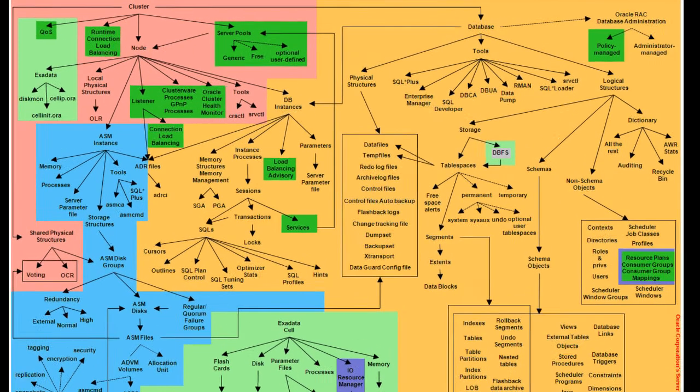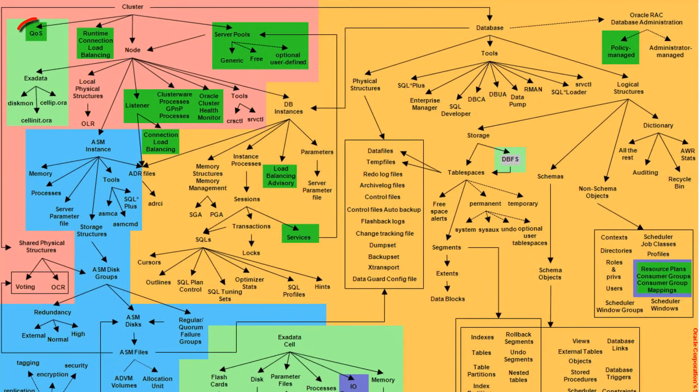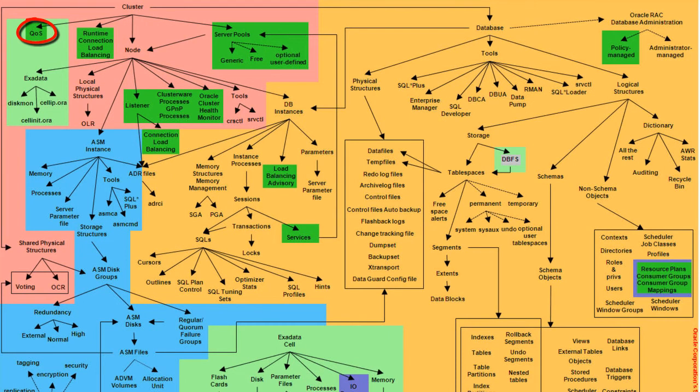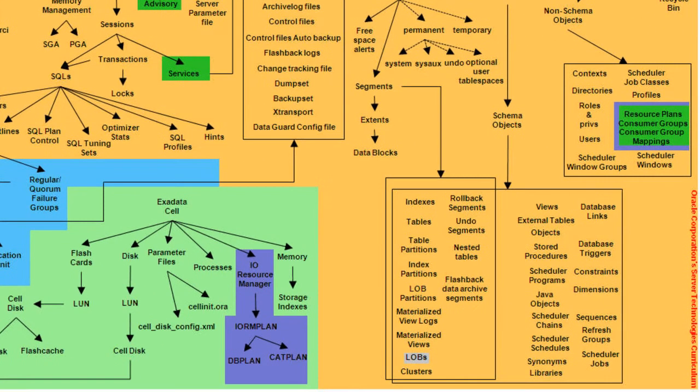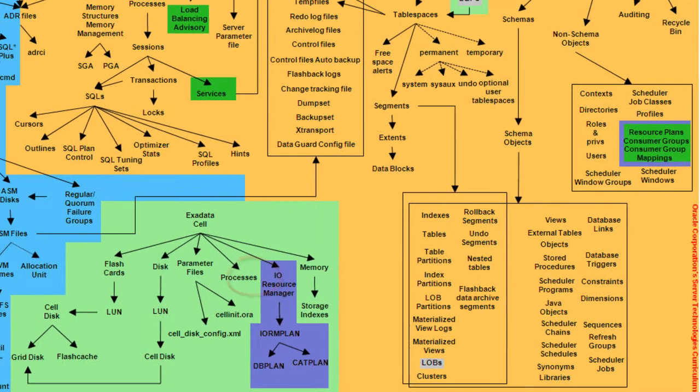In addition, the diagram uses dark green to denote a concept linked to the feature called Quality of Service or QoS. The light indigo is used to show the concepts that are part of the IO Resource Manager feature of the Exadata layer.